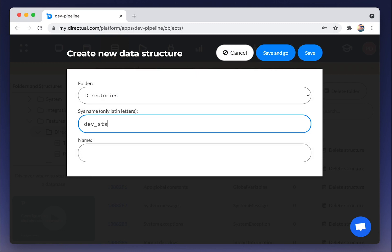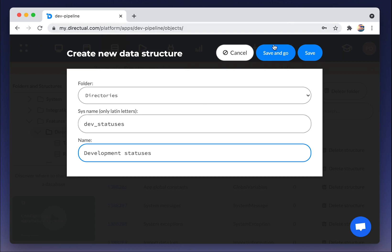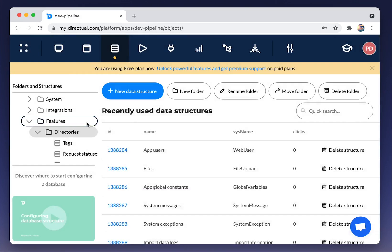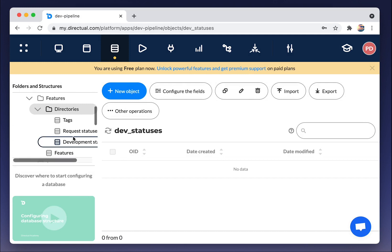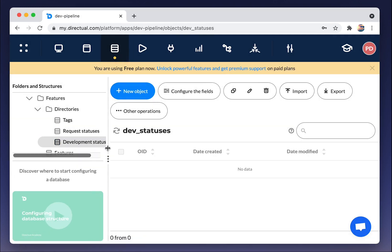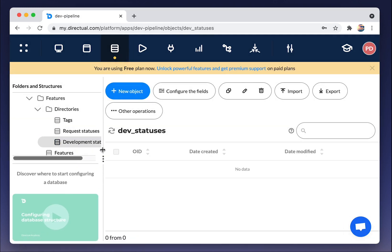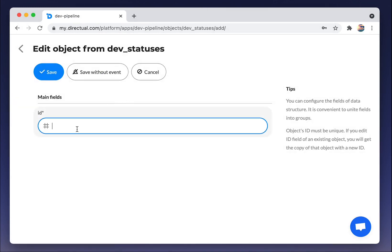We will store each tag and each status as a separate object. Let's create those objects. We are going to development statuses and add them. There will be three.